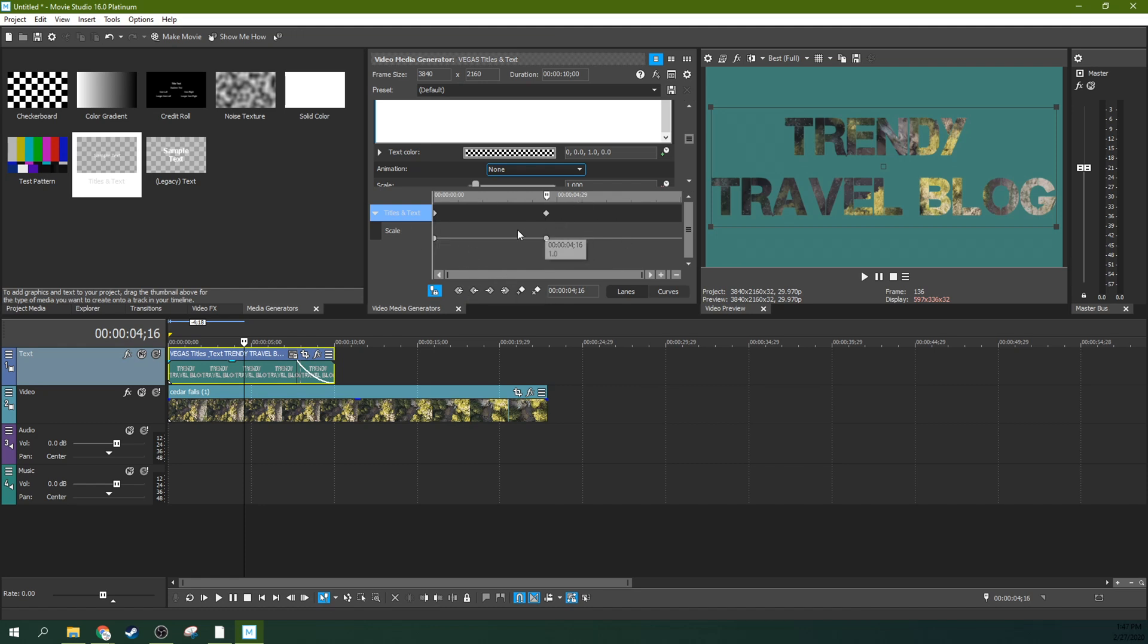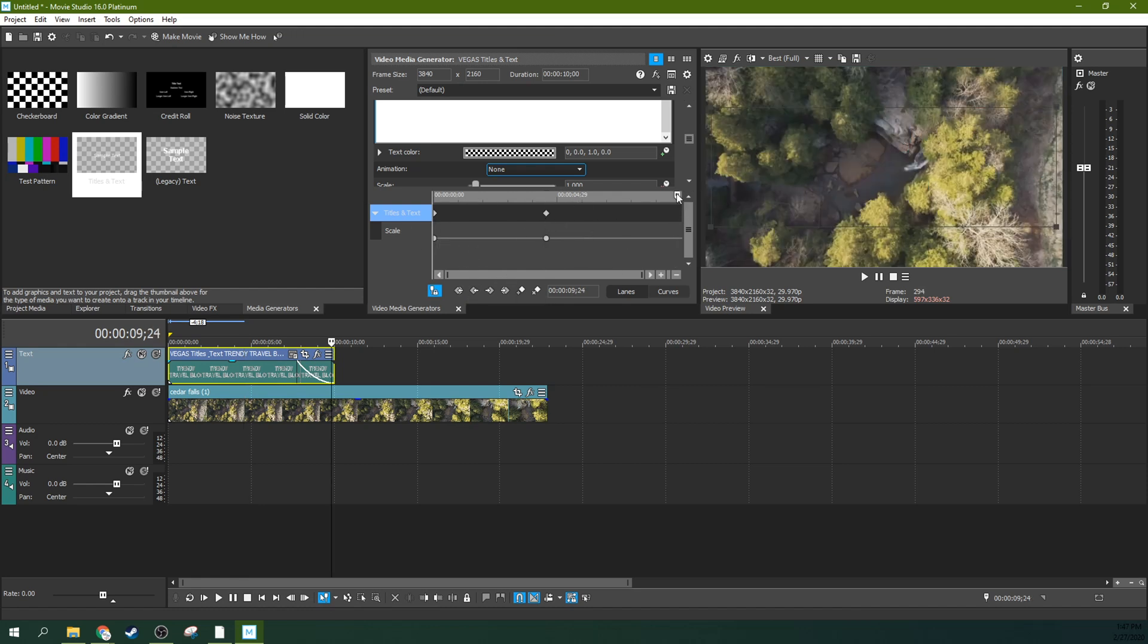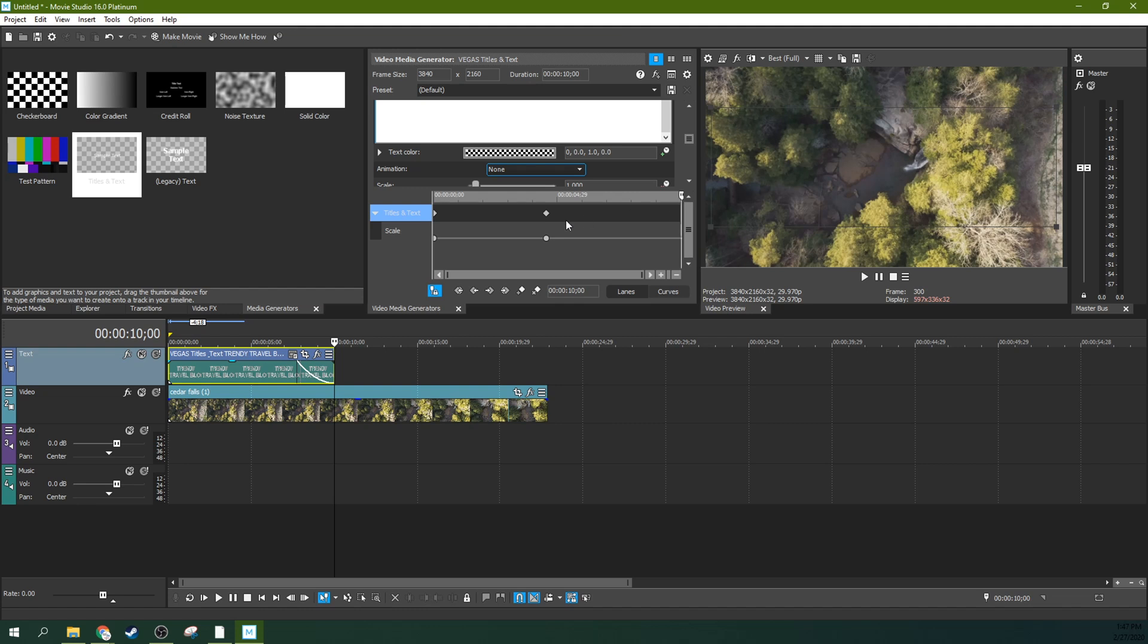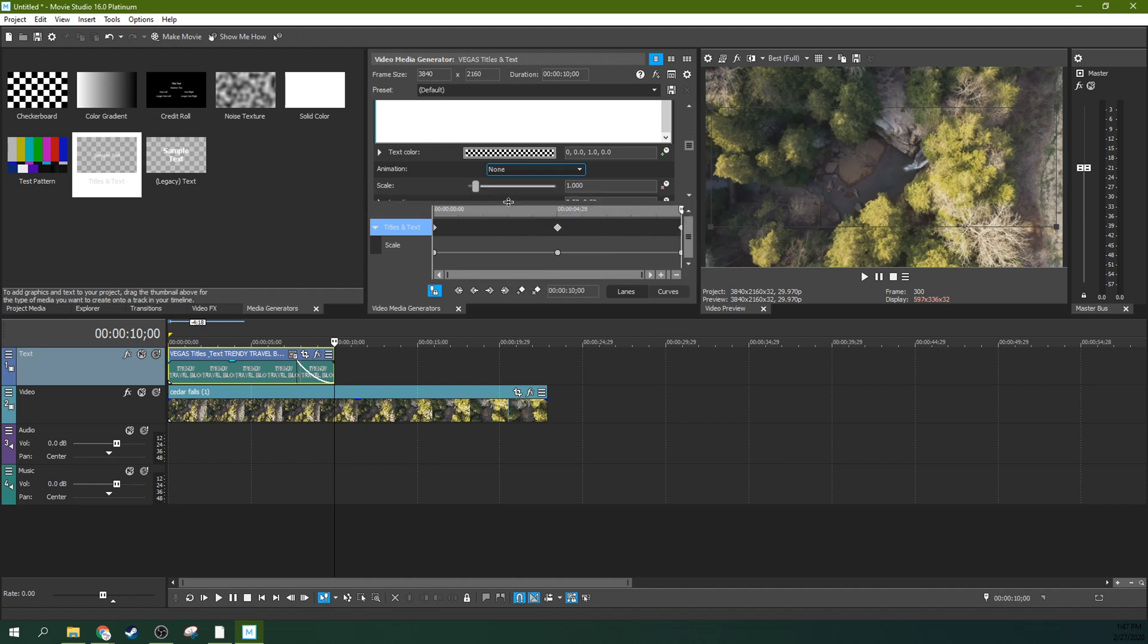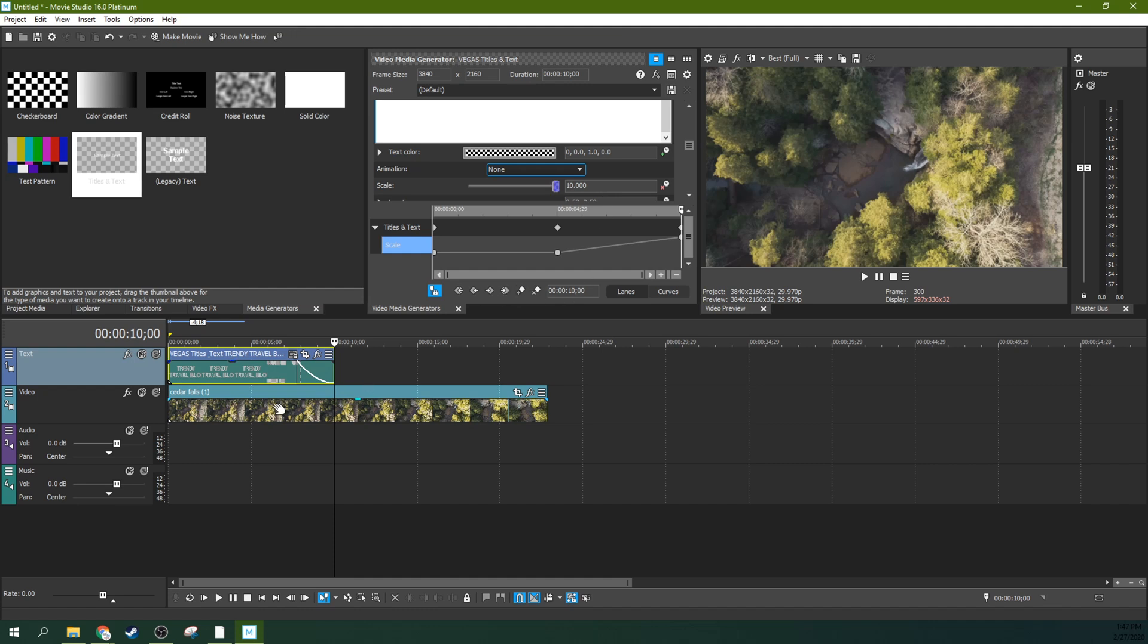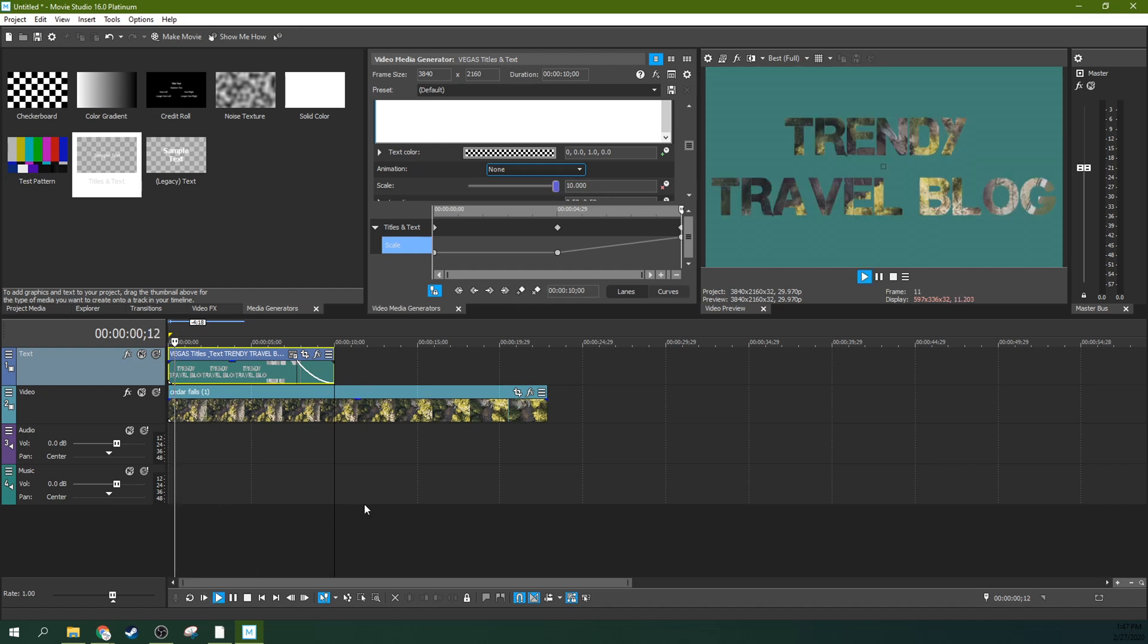That way you have a new keyframe there. You can move these keyframes around if you want it to be longer or shorter. Here at the end of it we want to create another keyframe. You can make this a little smaller if you need some room. Go to the scale thing and then make that scale go off the charts.